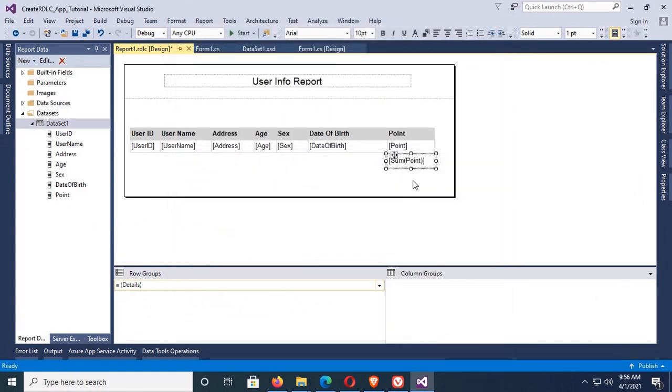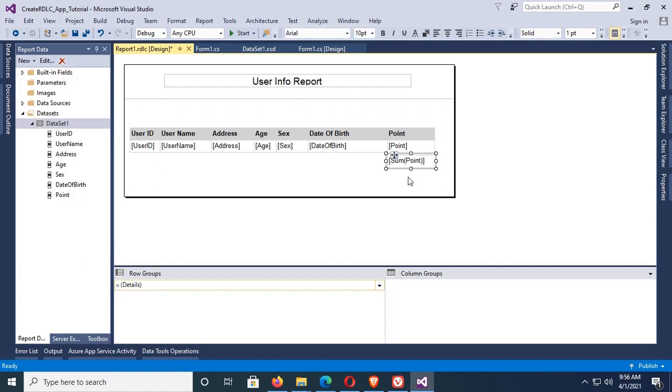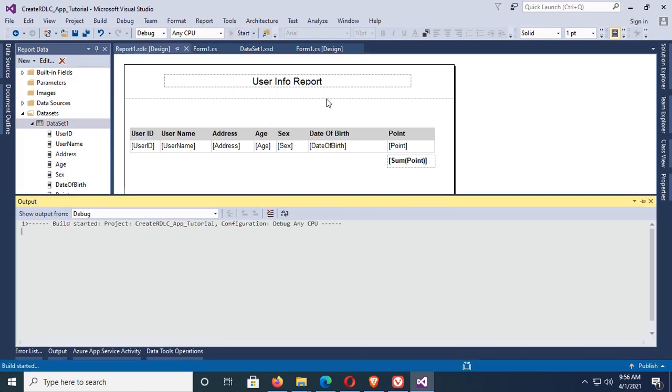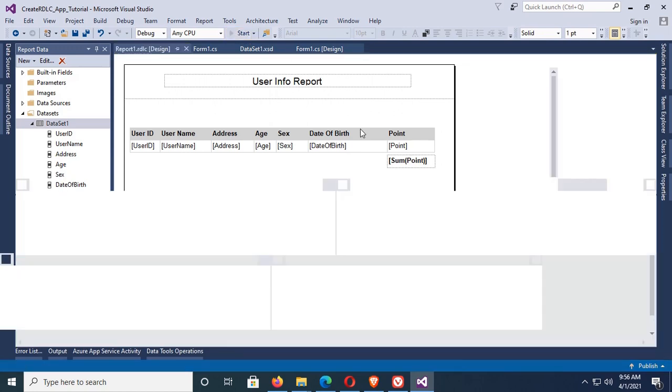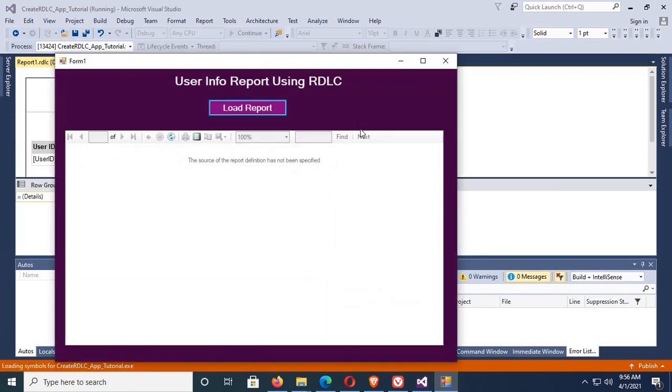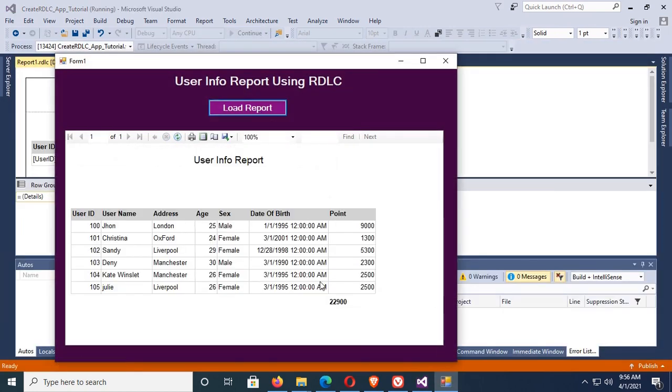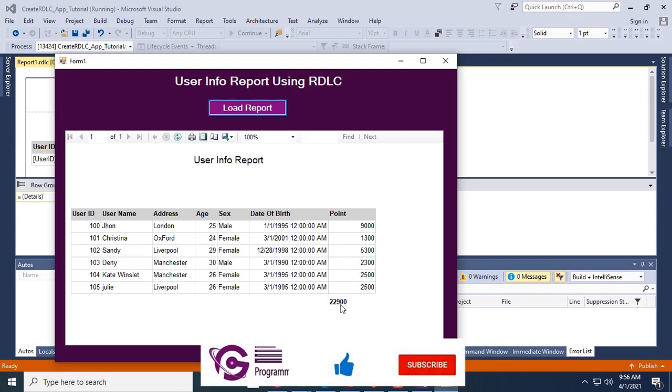And then click on OK. Yes, it's added. You can see Sum Point is added. Now make it bold. Okay, now debug, click on Load Report. Yes, it's added and you can see the sum of the Point column is displaying below the Point column.